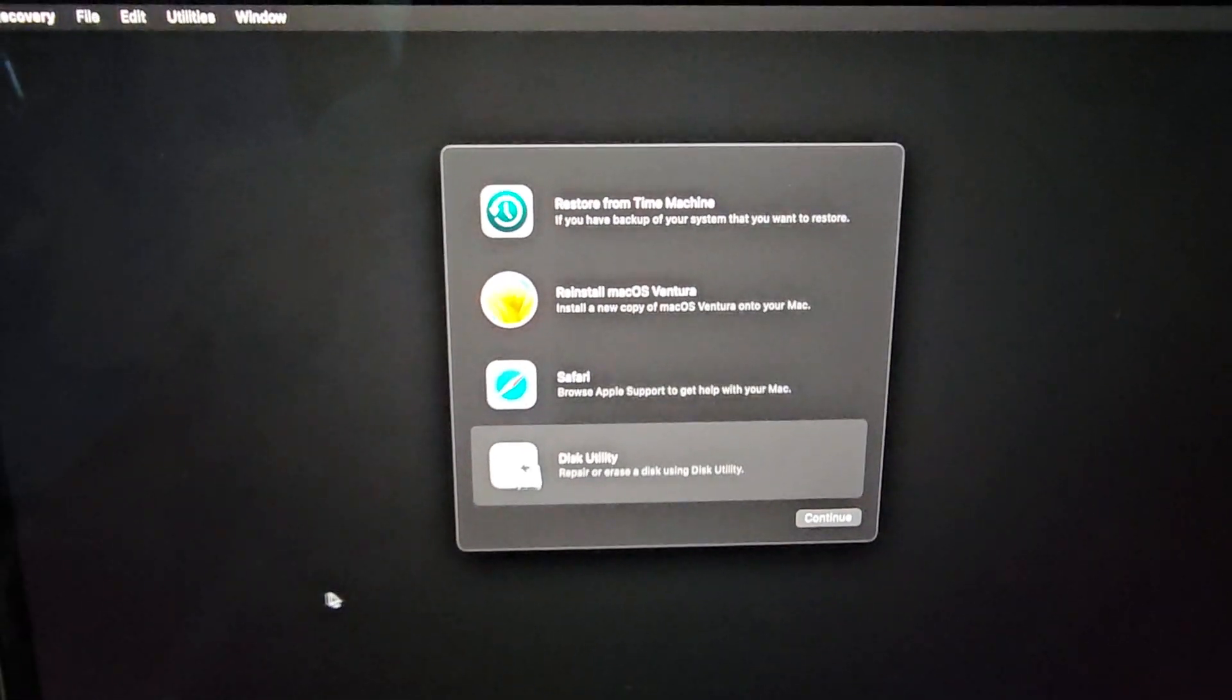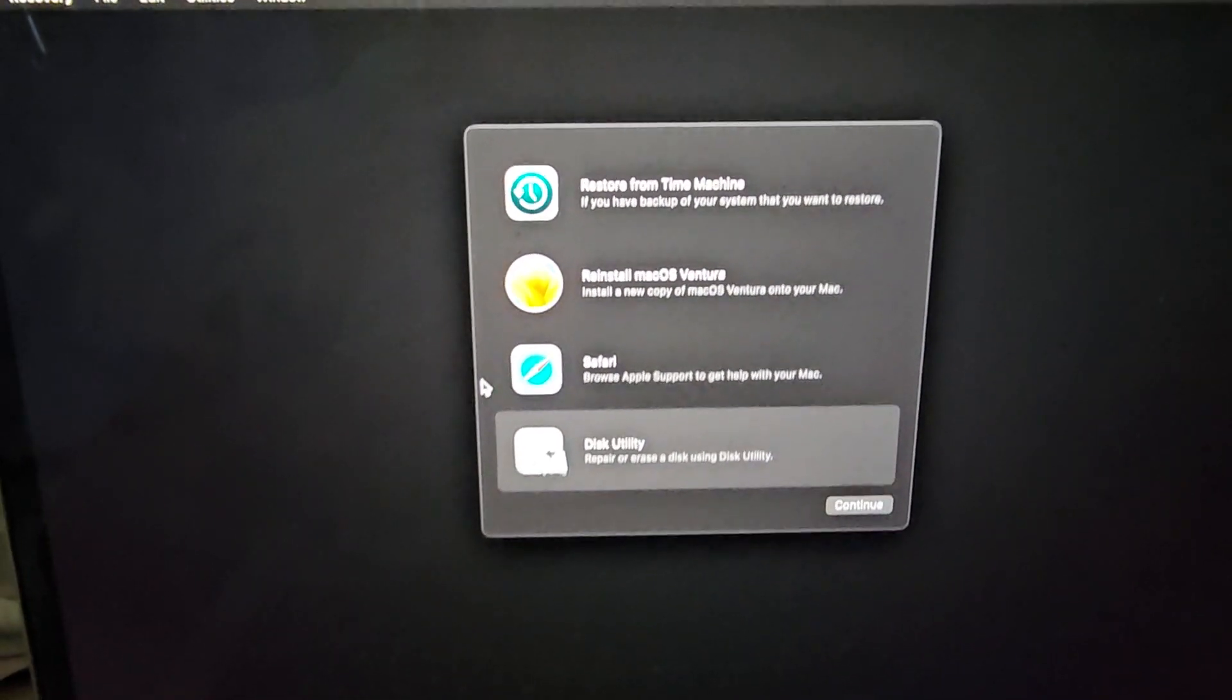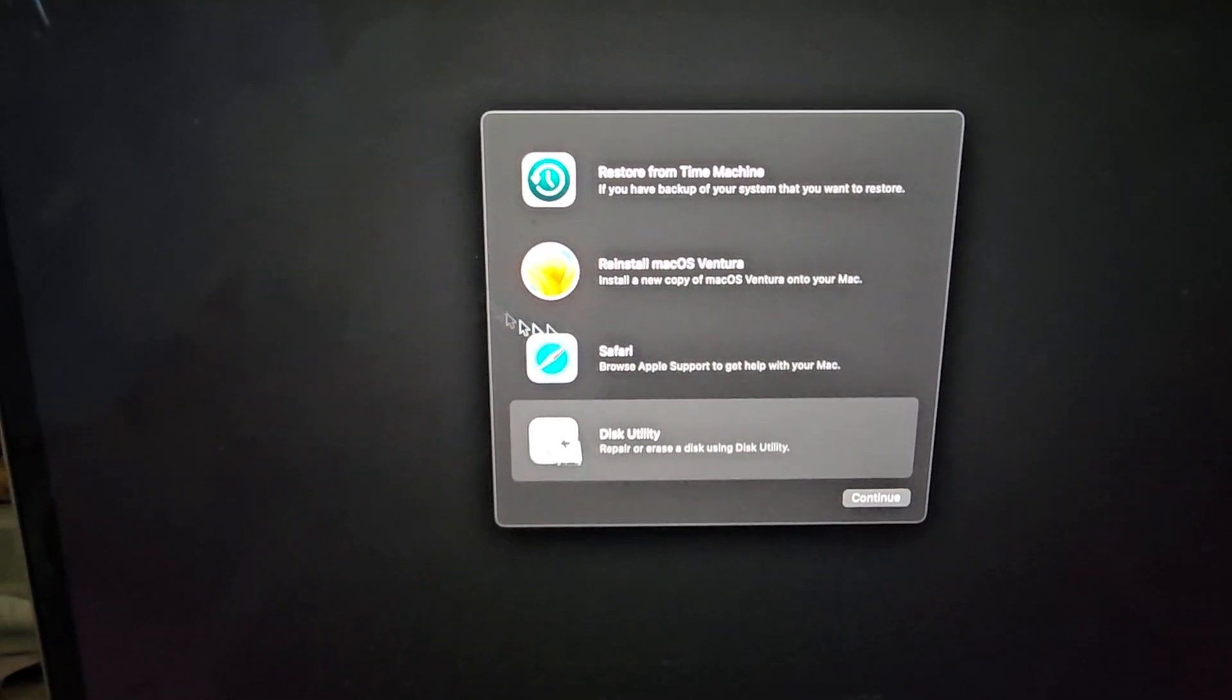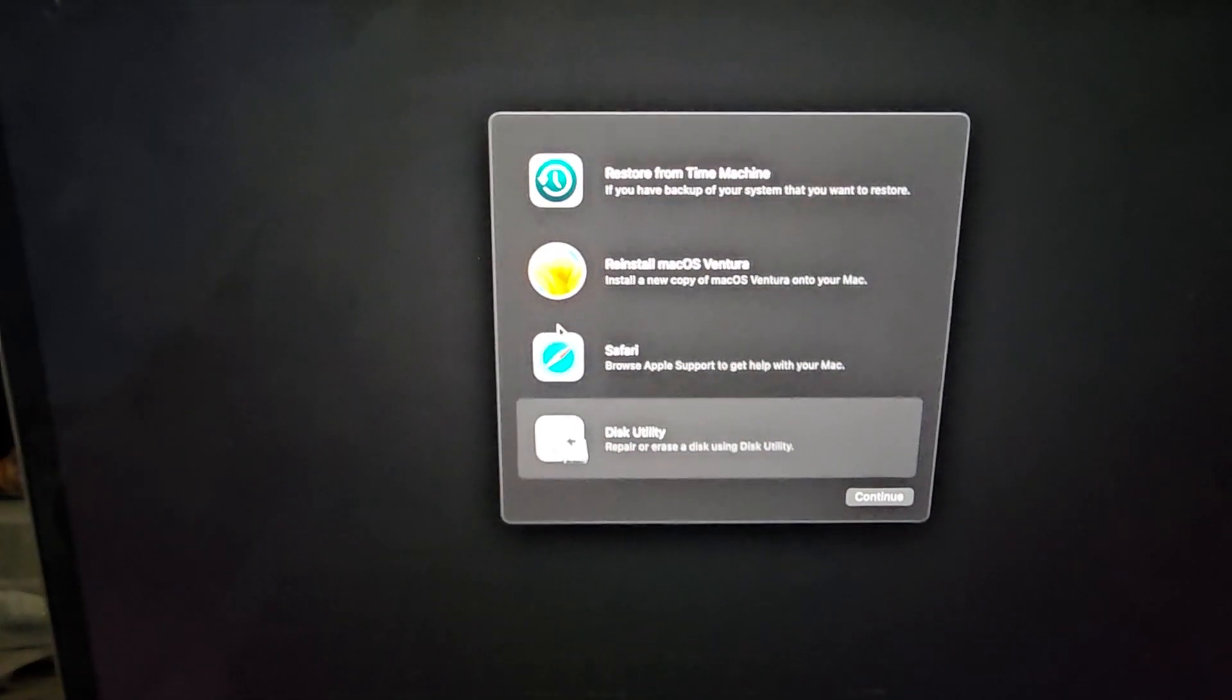Alright, if you forgot your password on your Mac, here's what you would do. First, you have to go to the recovery options.